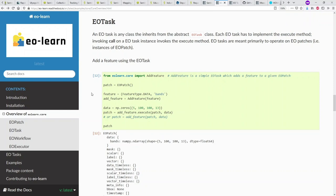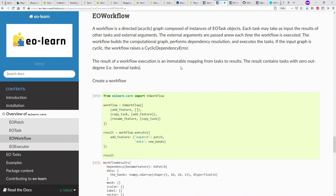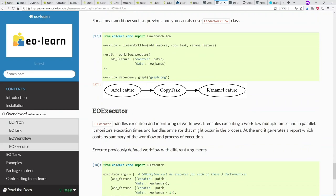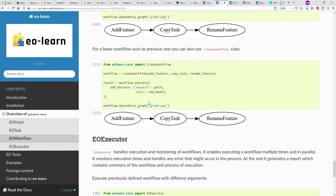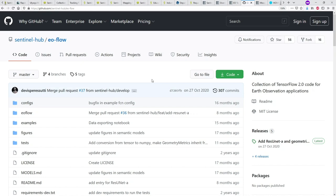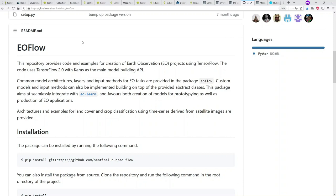An EOWorkflow is basically a graph of EOTask objects that you define — essentially the things you want to do on your EOPatches. EOExecutor then does the actual processing. EOFlow is another package built upon EOLearn, designed to help make data ready for TensorFlow so you can use it for deep learning.